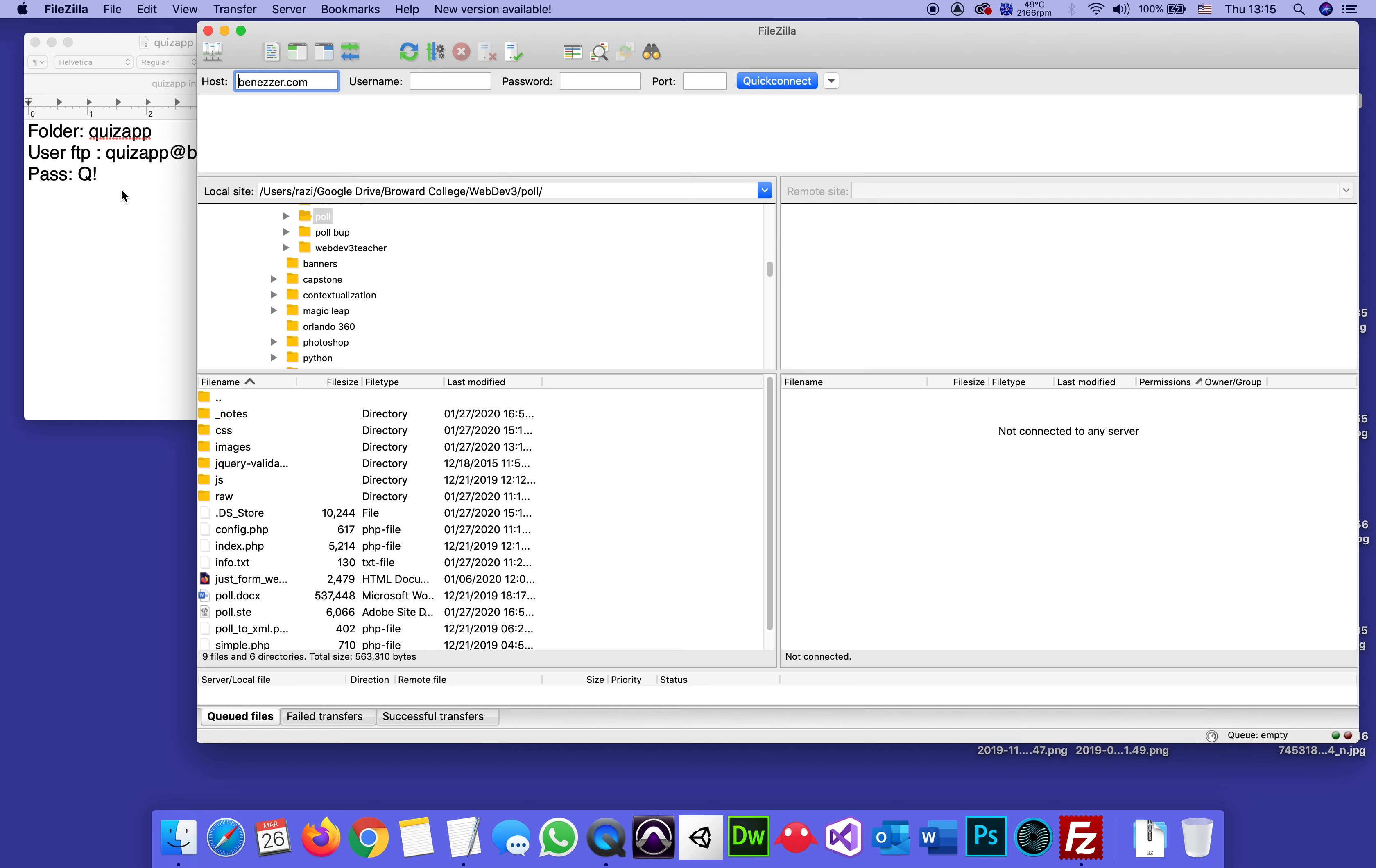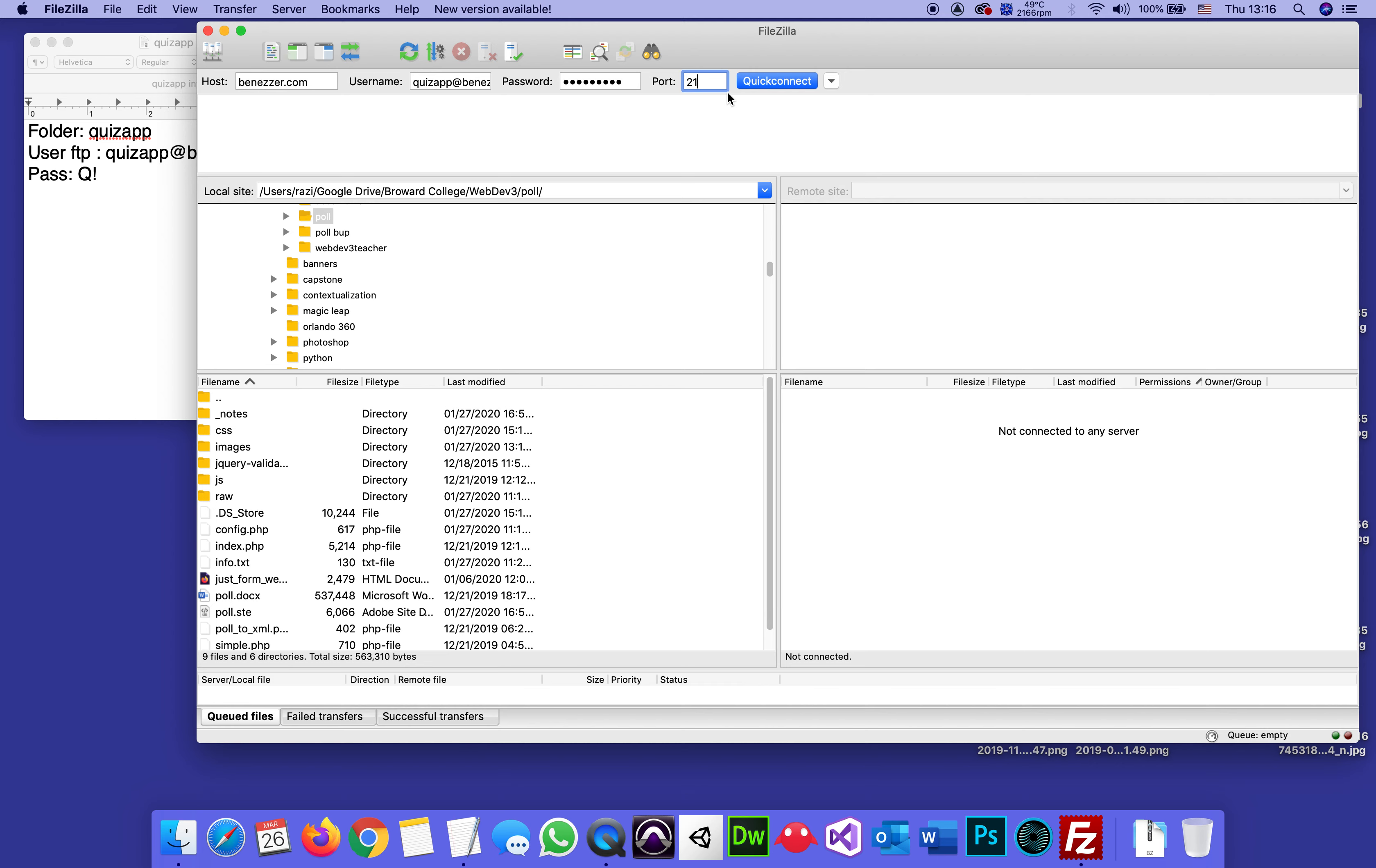The username is exactly what I wrote down, which is quizappatnazzer.com. Let me make sure I spelled it right. The password is what I gave it when I created this FTP user, and it's port 21, which is the standard port for FTP.